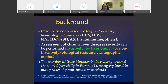The assessment of these chronic liver diseases can be performed by invasive methods like liver biopsy, which we performed a lot — thousands in previous times — or we can evaluate such patients by non-invasive modalities, including biological tests or elastographic methods.